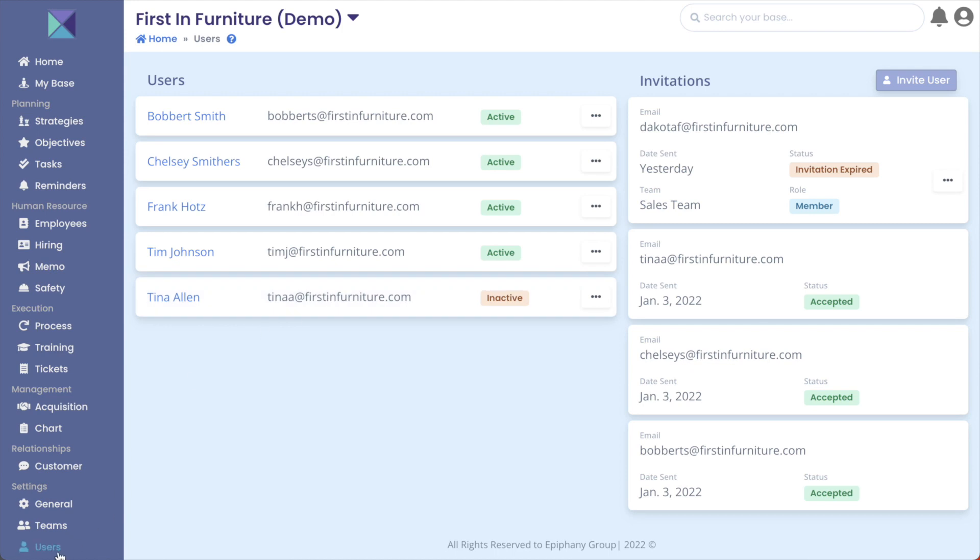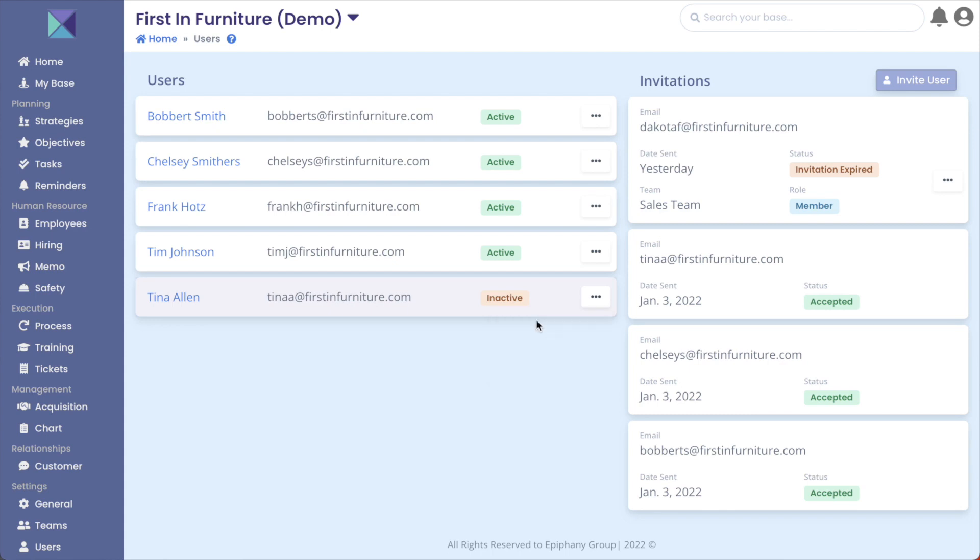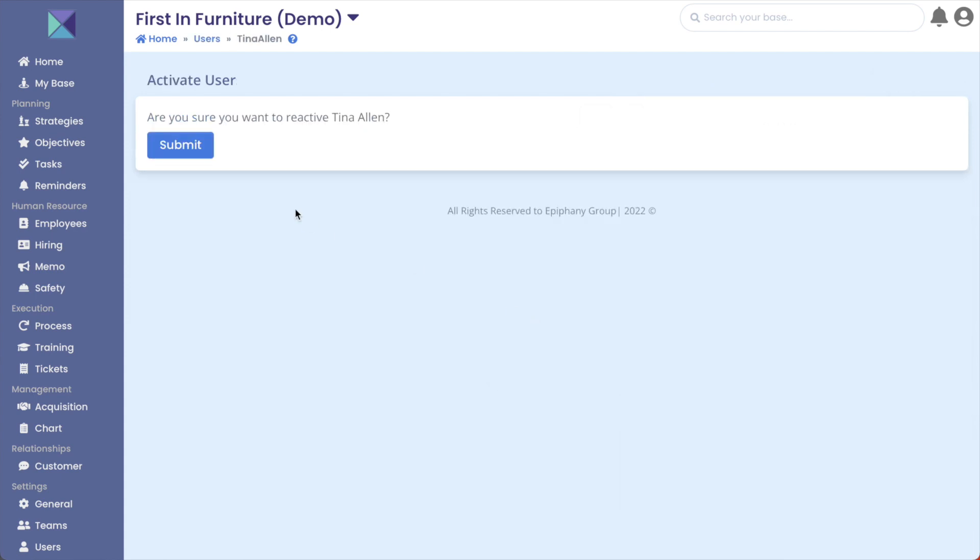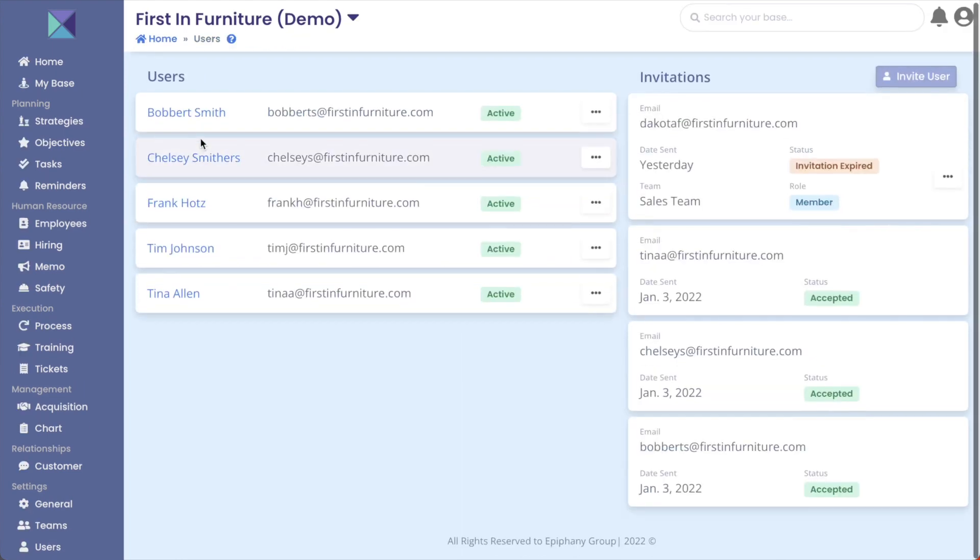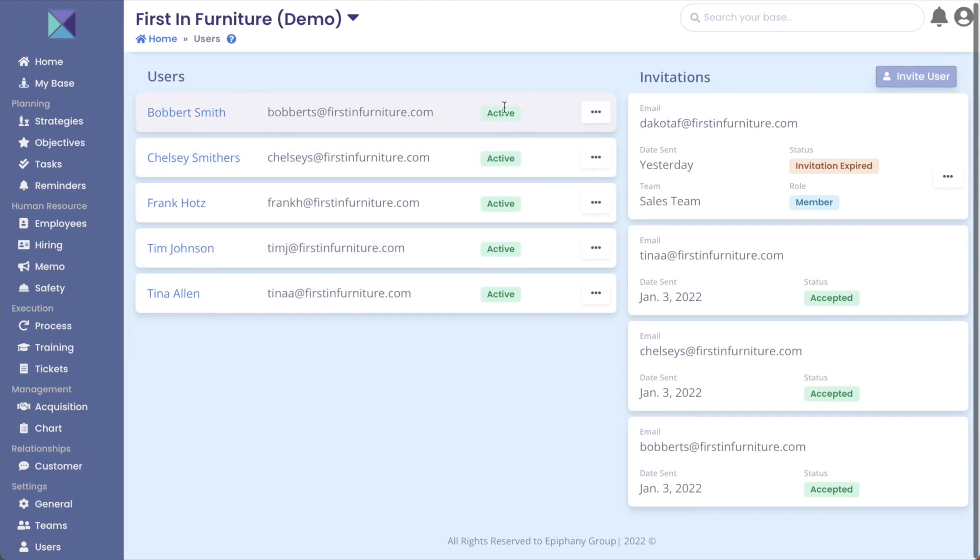Go to the users page, click on the ellipsis, and you can see instead of deactivate, view, and delete, it now says activate, view, and delete. So we will just click on activate, and it's asking if we are sure. I will click submit, and now Tina is back on the team.